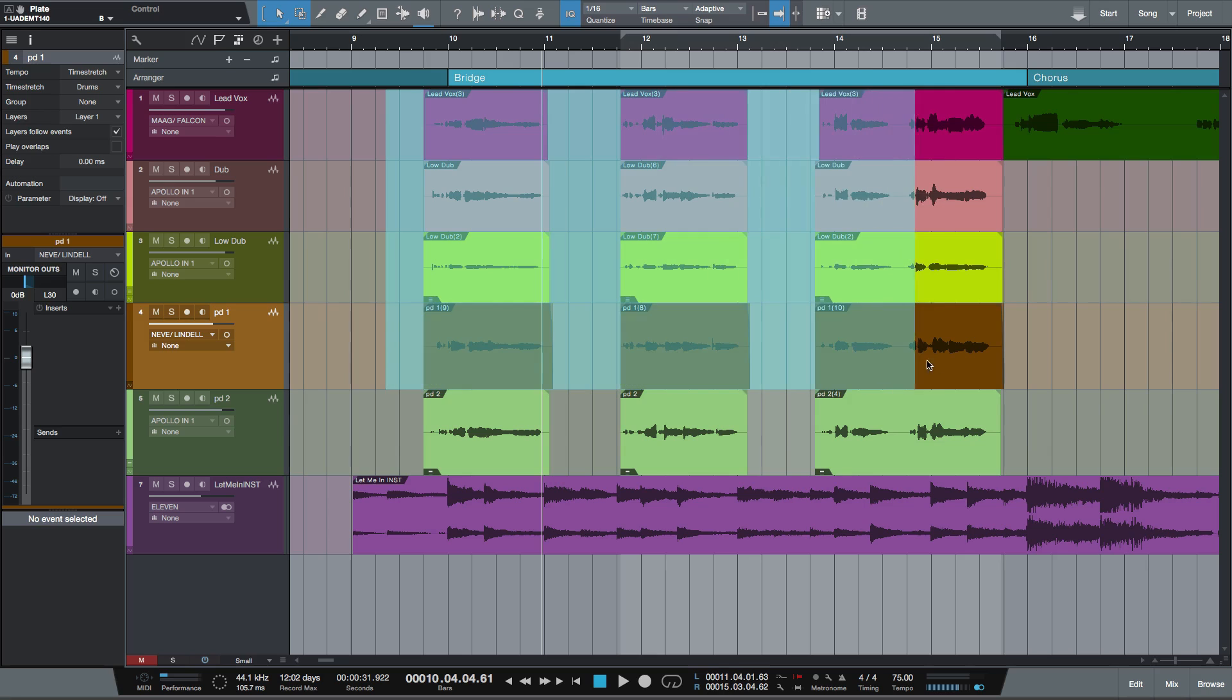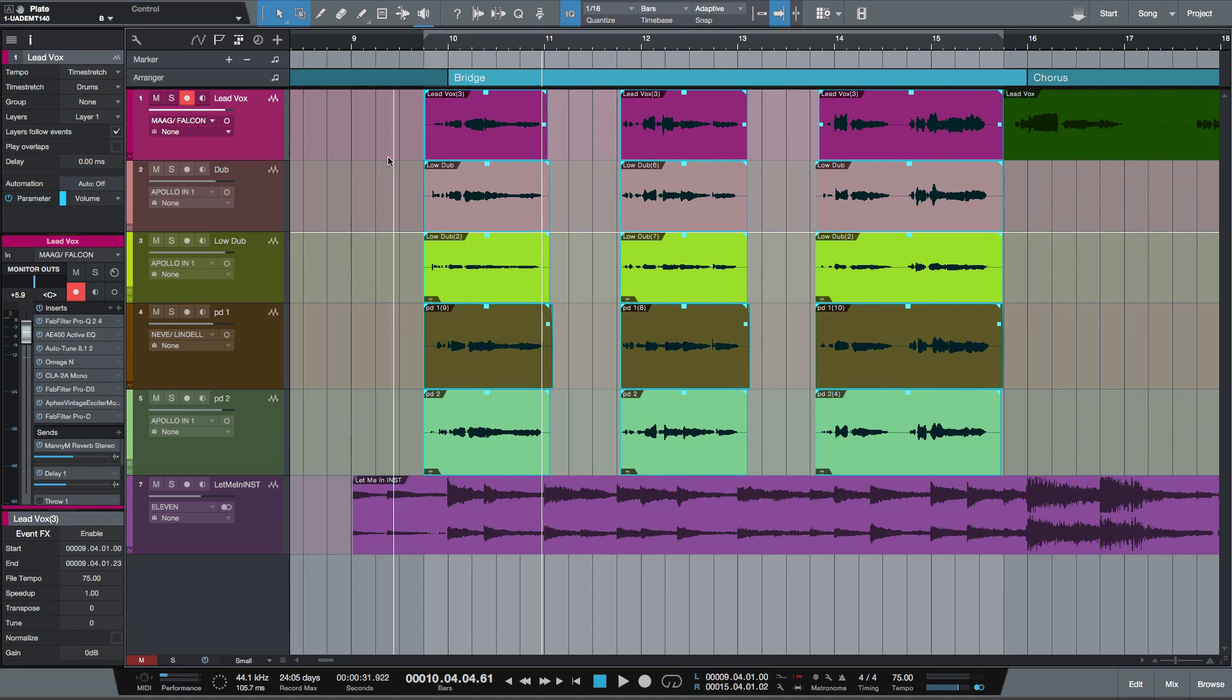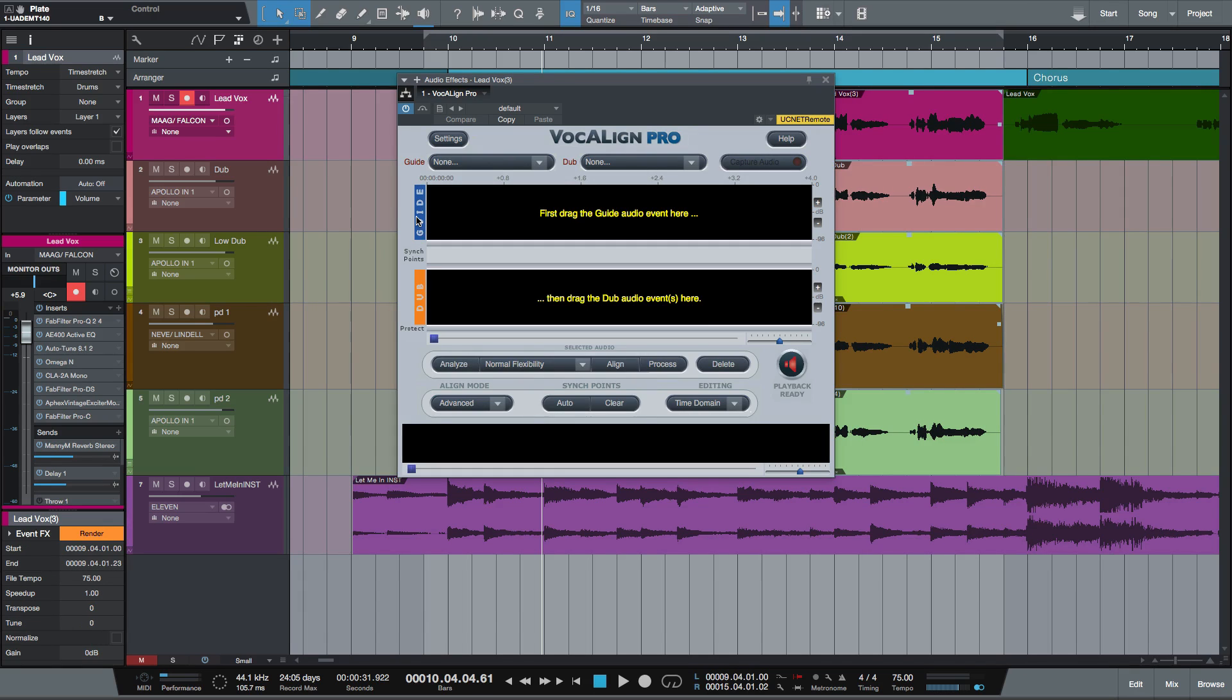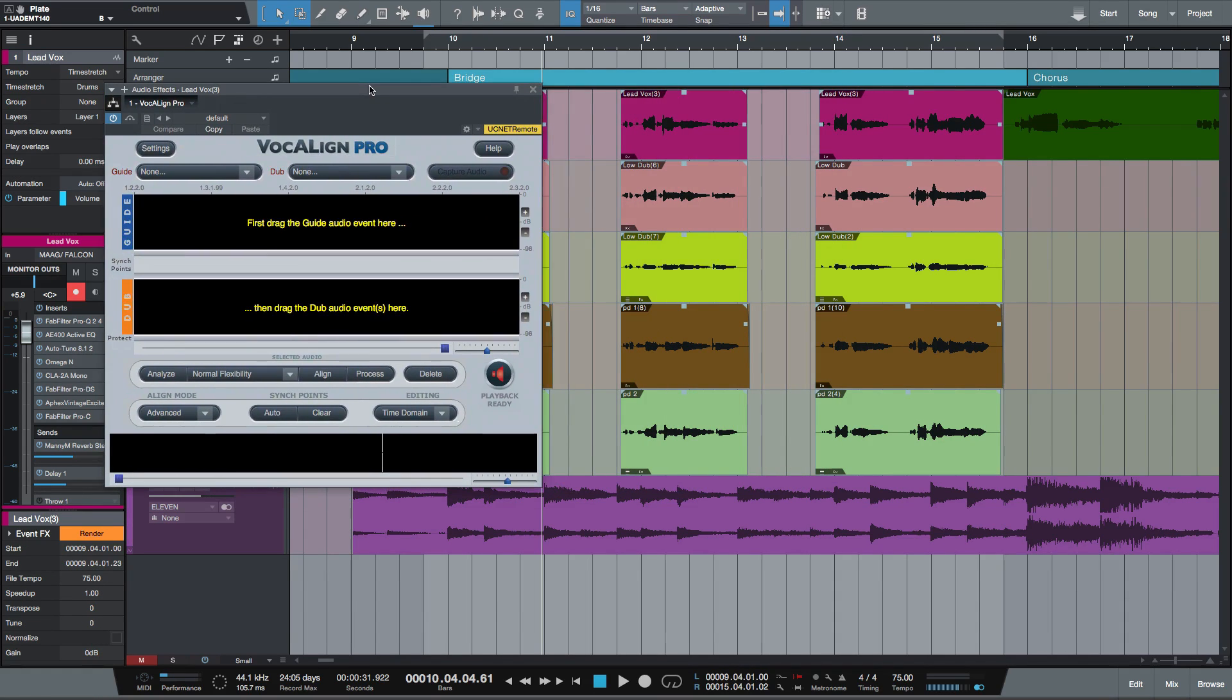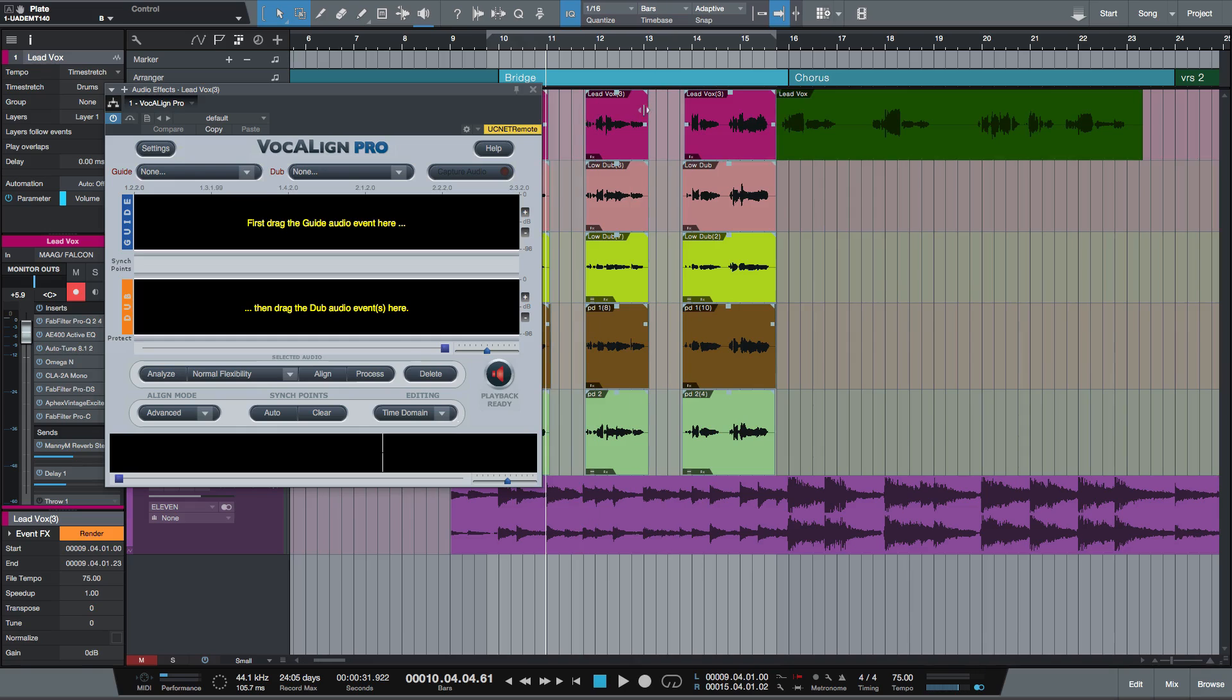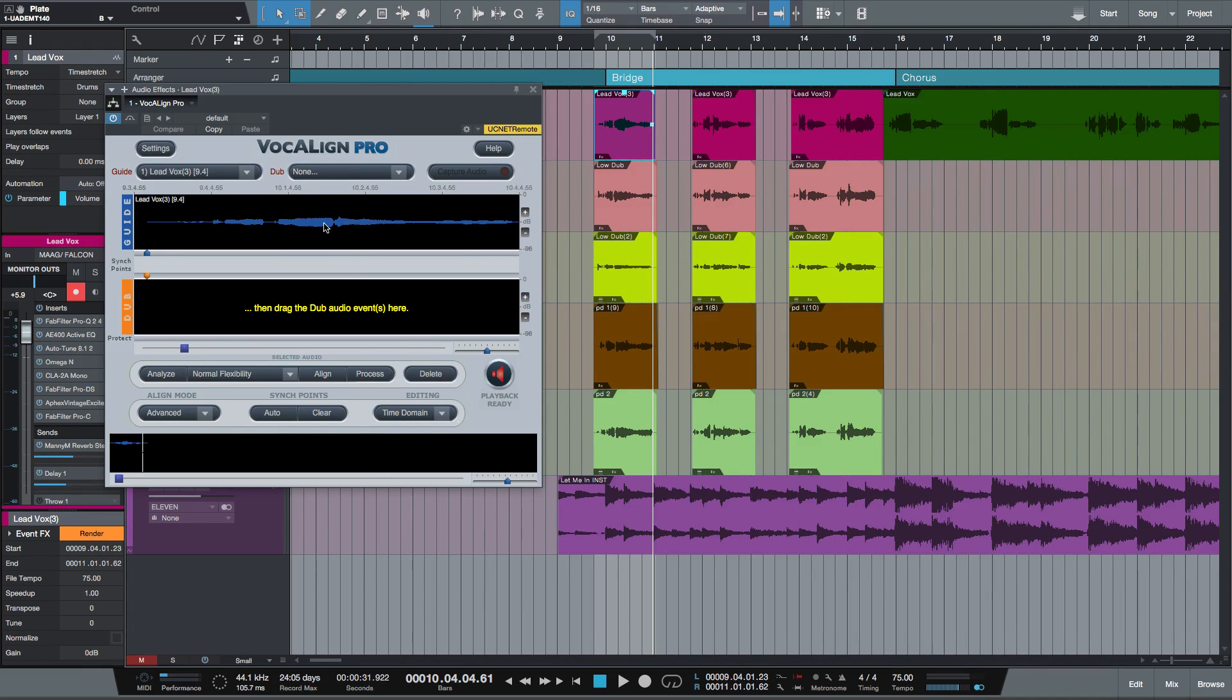If I highlight all of my audio events, these are all of my vocal files here, and I'm going to push Shift and V. As you can see, the Vocalign Pro window pops up. Now let's move that out of the way. Let's shrink the track so we can see everything. Now, as with Vocalign Project, I'm just going to copy the lead vocal into the guide here.